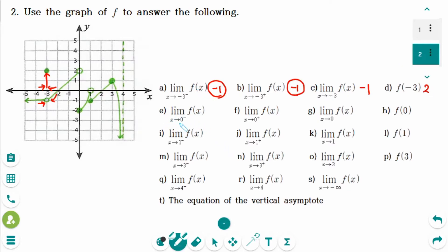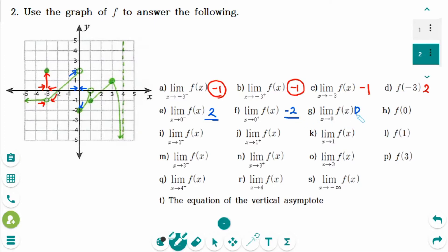Number e: the limit of f of x as x approaches 0 from the left — the y value is approaching 2. Number f: the limit of f of x as x approaches 0 from the right side — the y value is approaching minus 2. Number g: the left-hand limit is not the same as the right-hand limit, so number g answer does not exist.